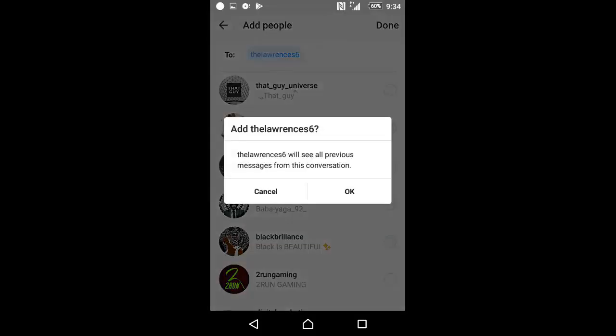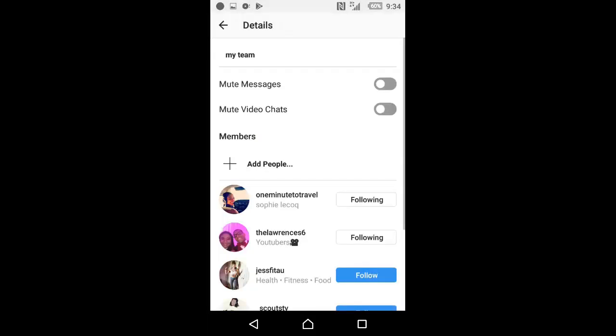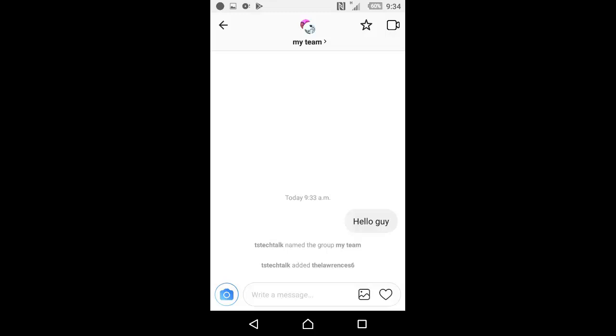You will see our previous message. Yes, go ahead and click on OK. Go to the home page, you're going to notice TS Tech Talk added the name of the person, and that's it for you. You've actually created an Instagram page successfully. I hope you guys enjoyed this video.